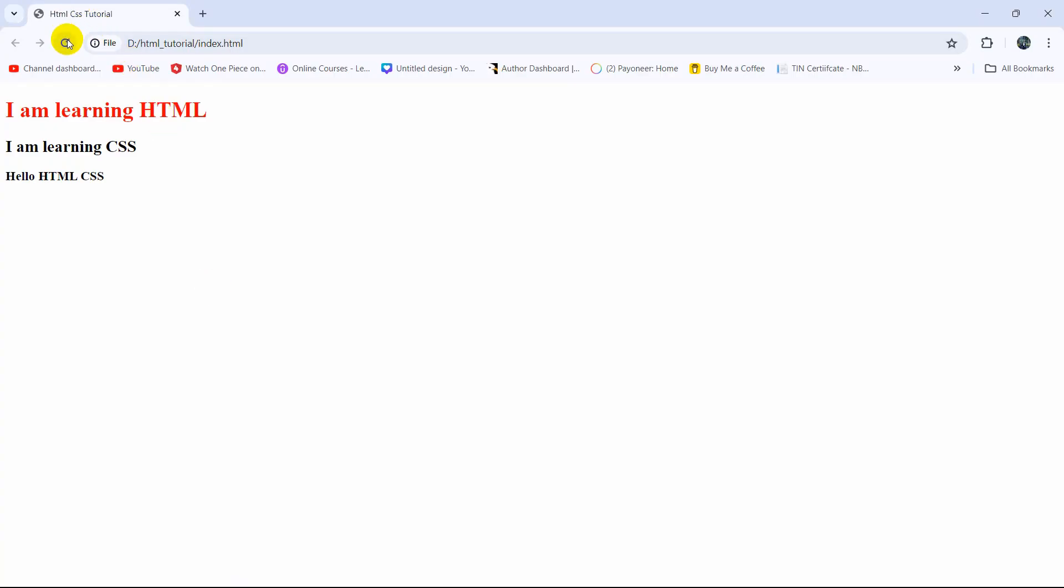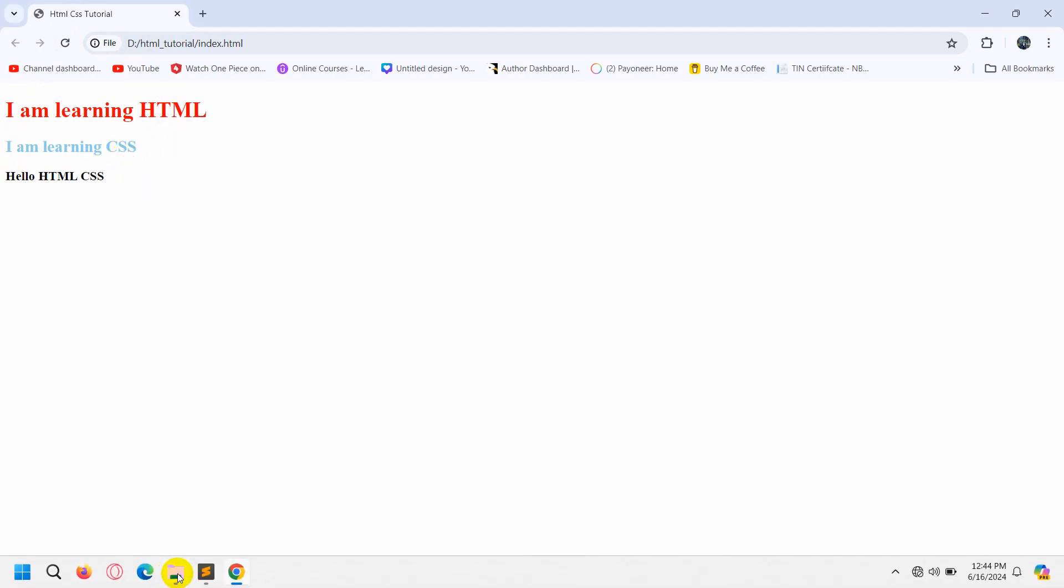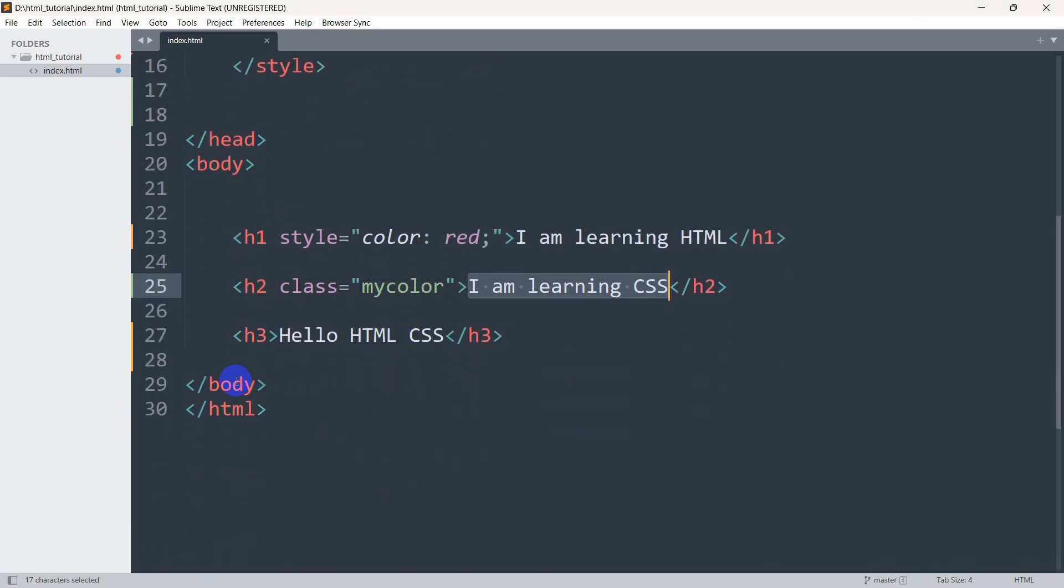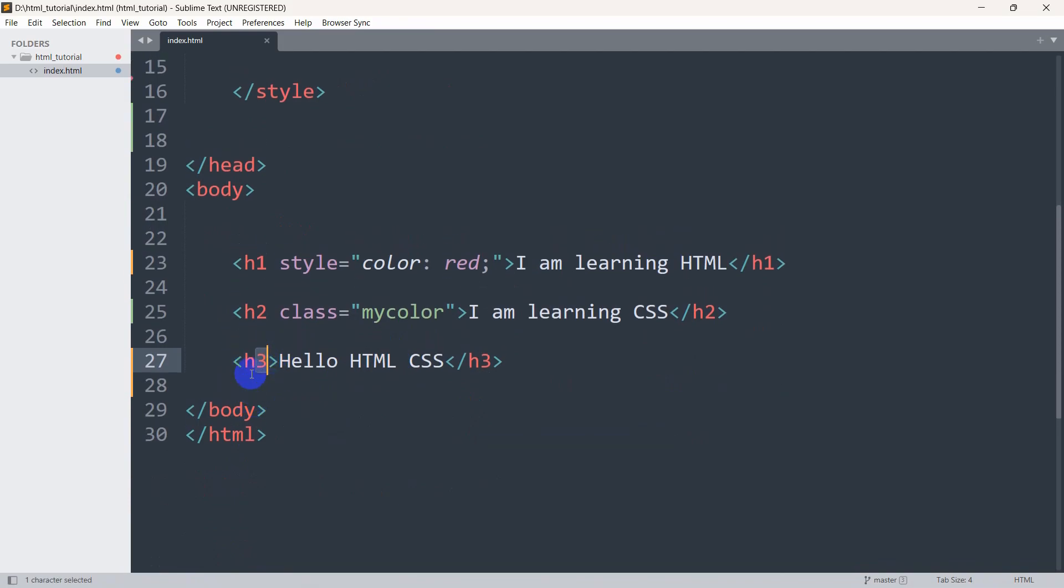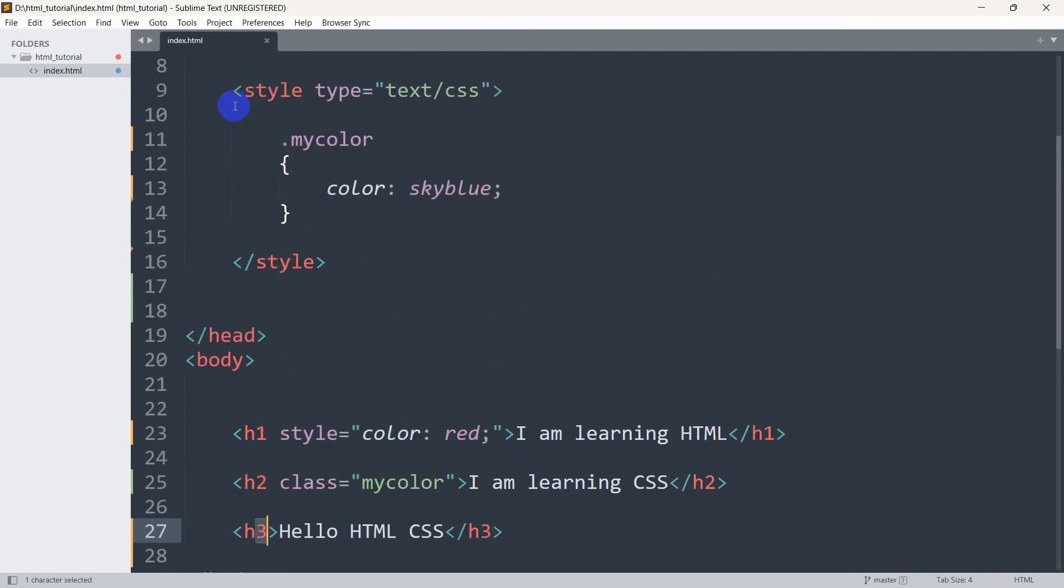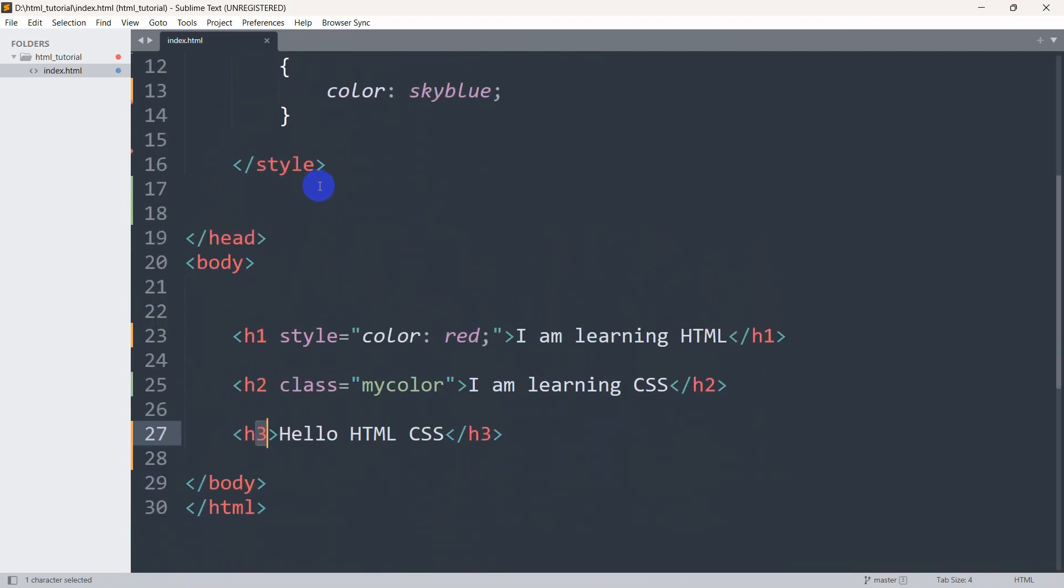There is one more way to do it. Here you can see we have a tag called h3. Using that tag we can also change the color. We do not have to mention a class. Here in the style, we're going to mention this h3 tag.